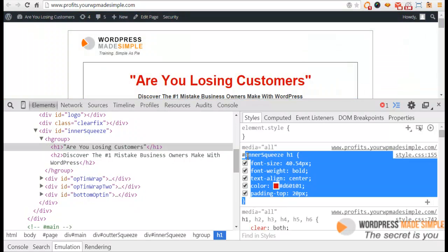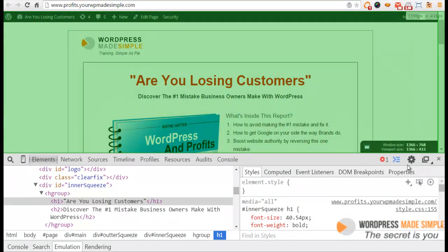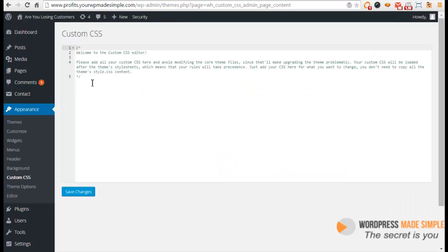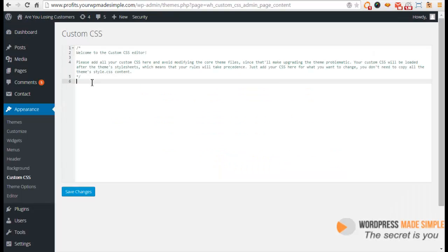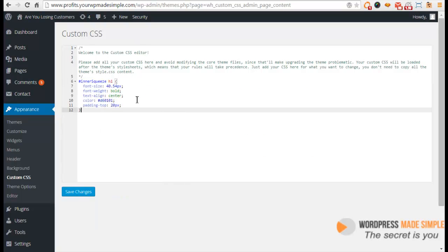This element is called enter squeeze h1. I'm going to copy all this, so I'll just right-click and copy. Then I'll close that and go back to my plugin screen, my Custom CSS, and paste that in.